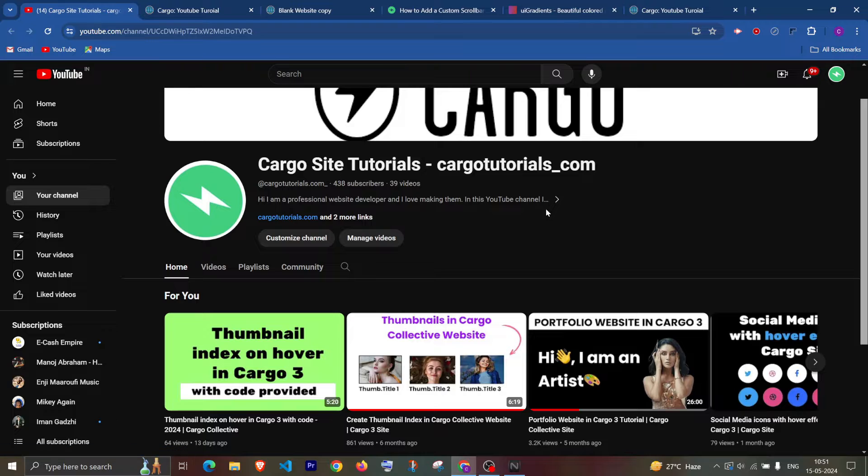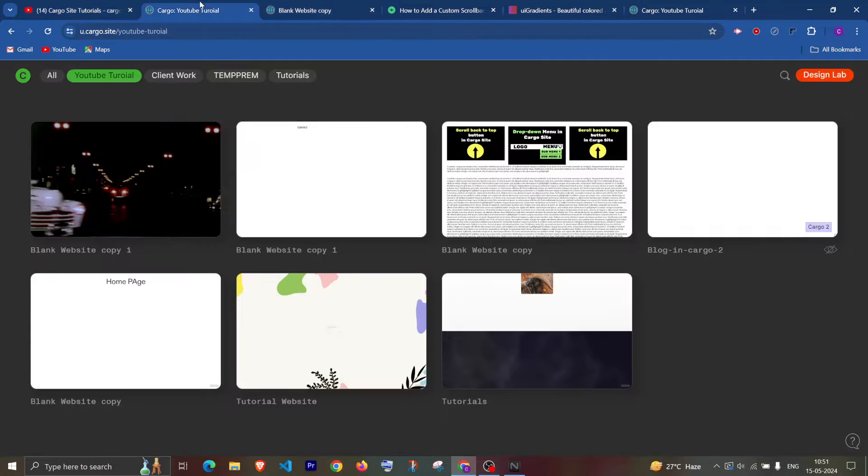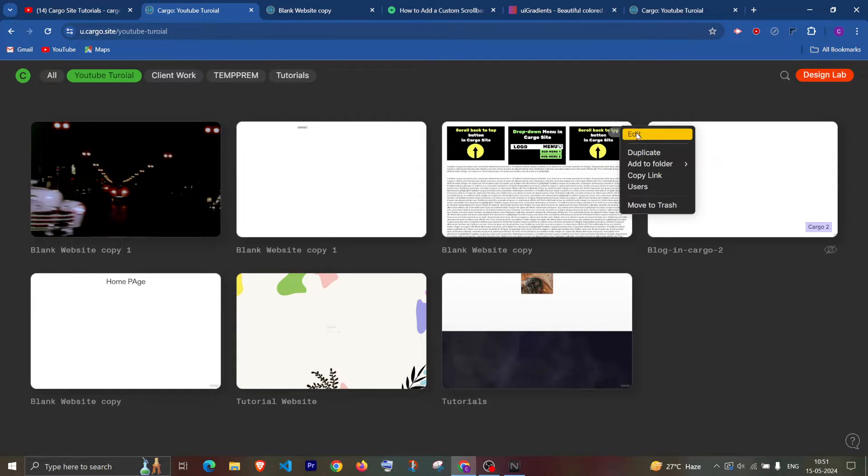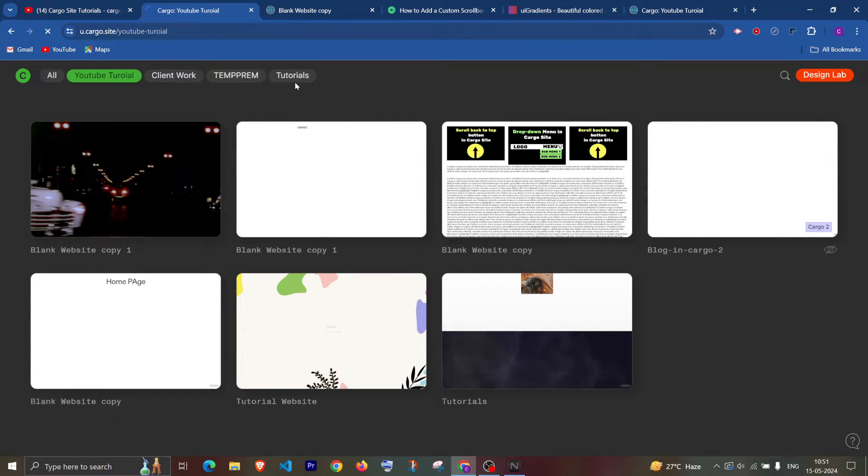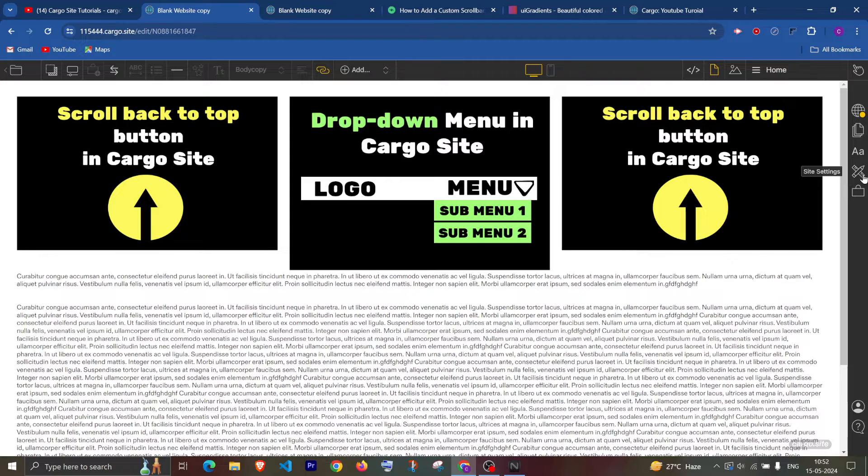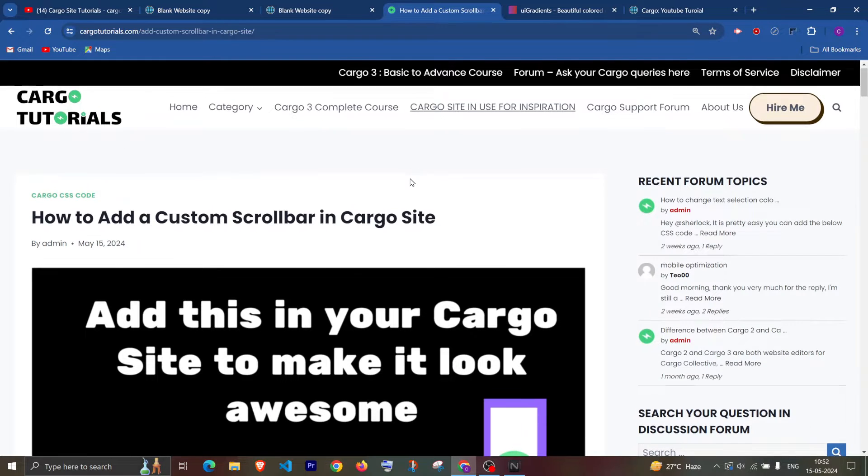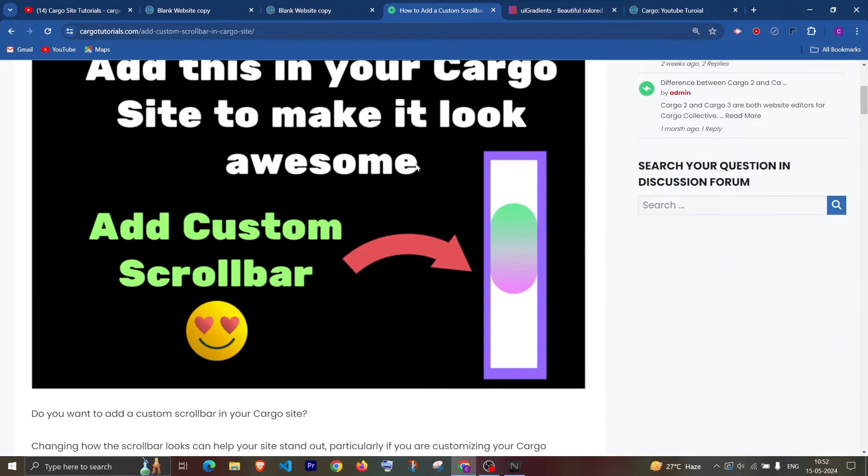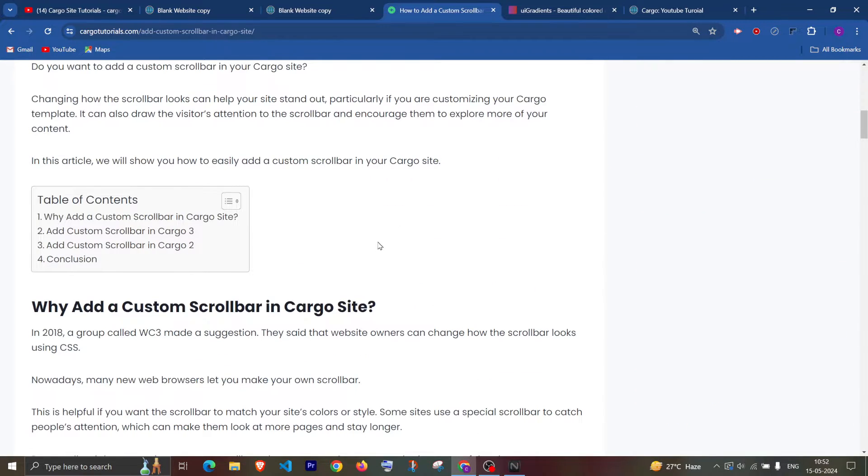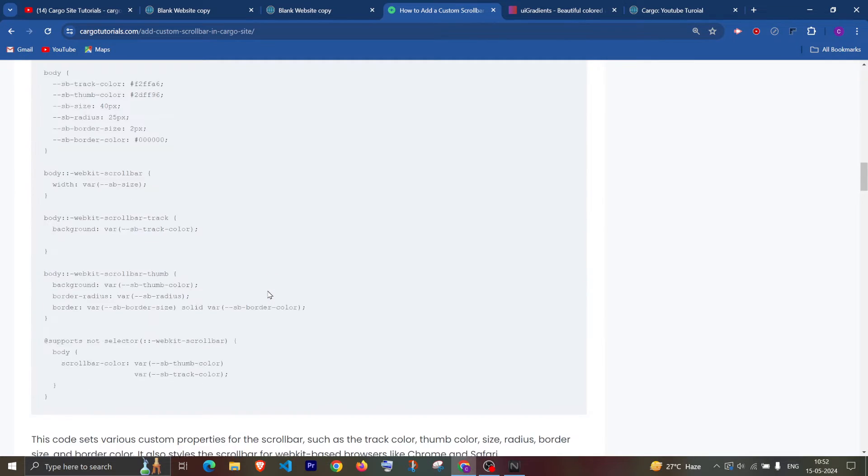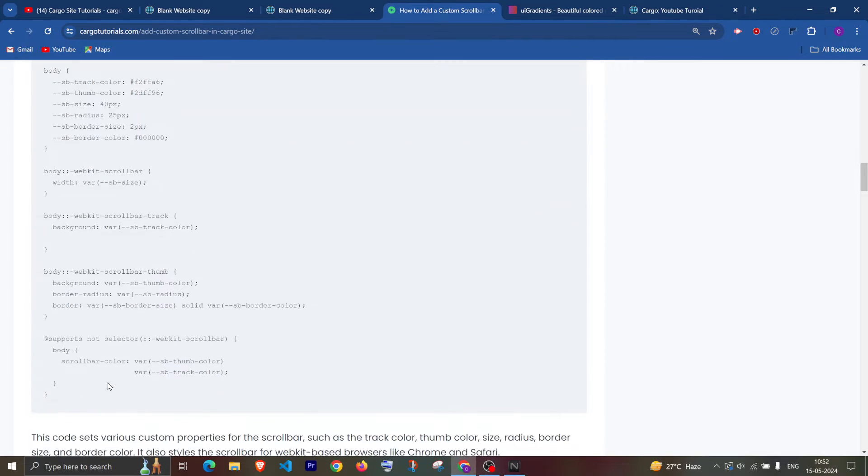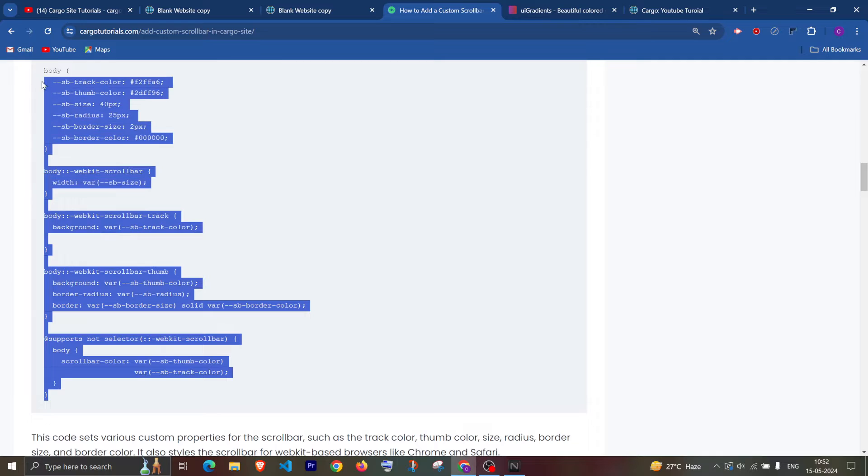So let's get started. First go to your Cargo dashboard and after that you can open your site in which you want to implement this. I have added the blog in the description so from there you can copy this CSS code which I'll be using to customize the scroll bar.